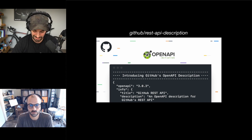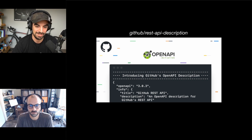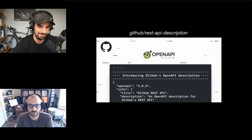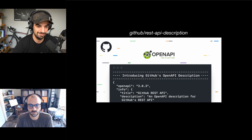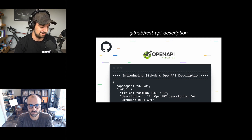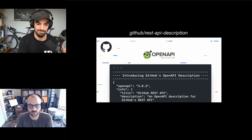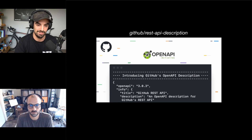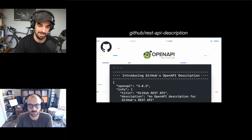As you may have seen, GitHub's API is pretty large, so it's quite a challenge. Today's talk could be interesting if you're interested in seeing how we went from almost zero machine-readable descriptions to having a full, accurate OpenAPI description.